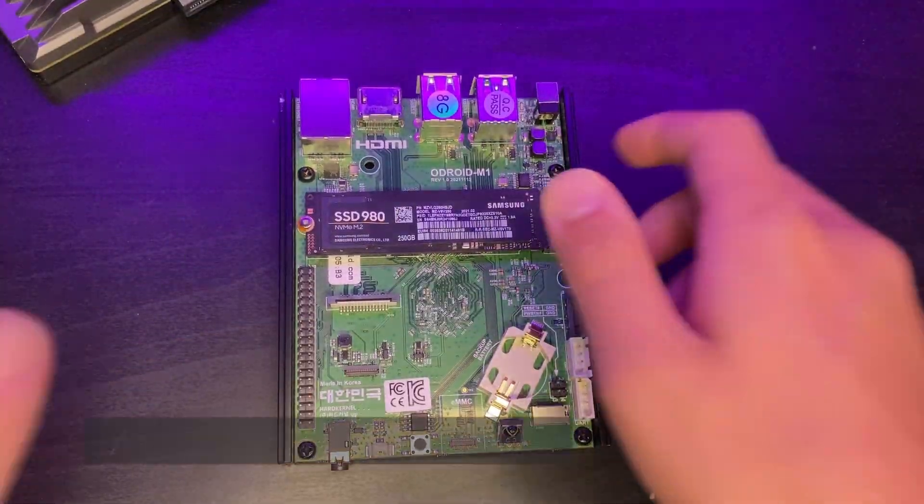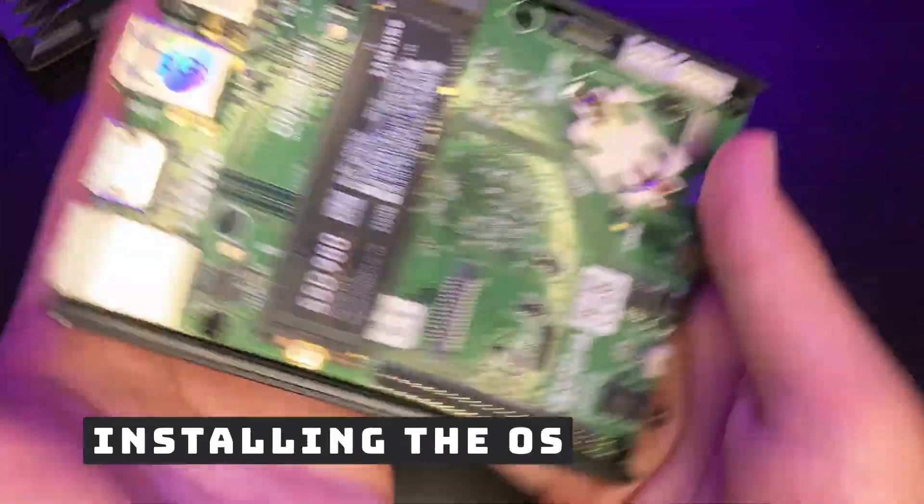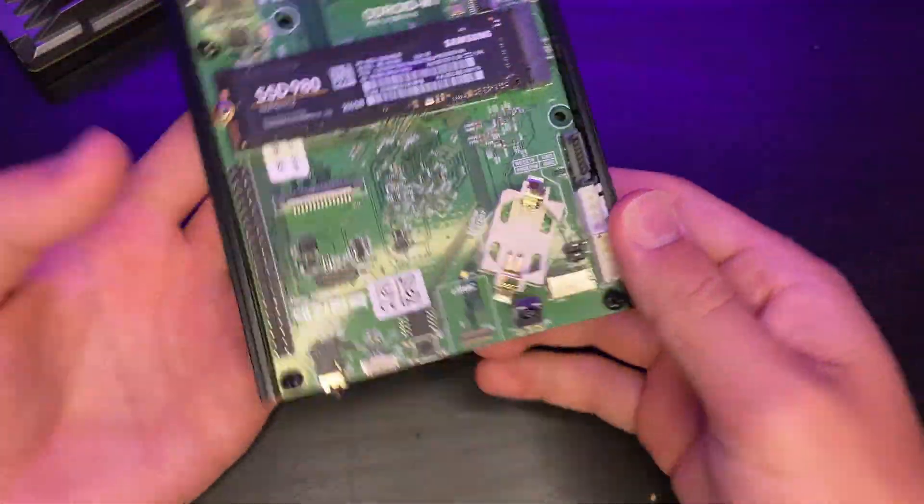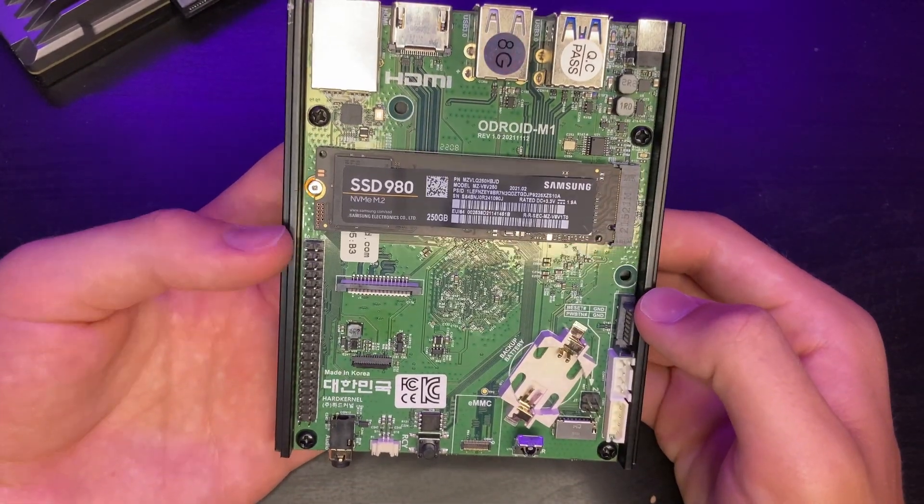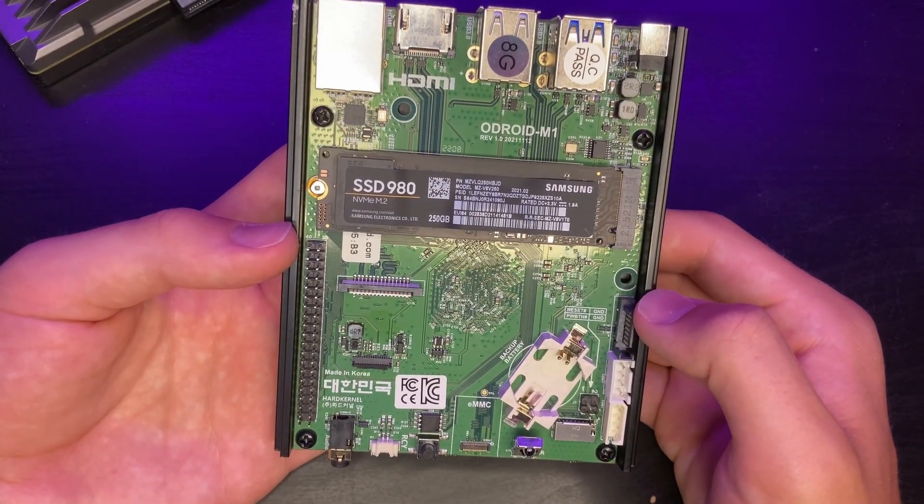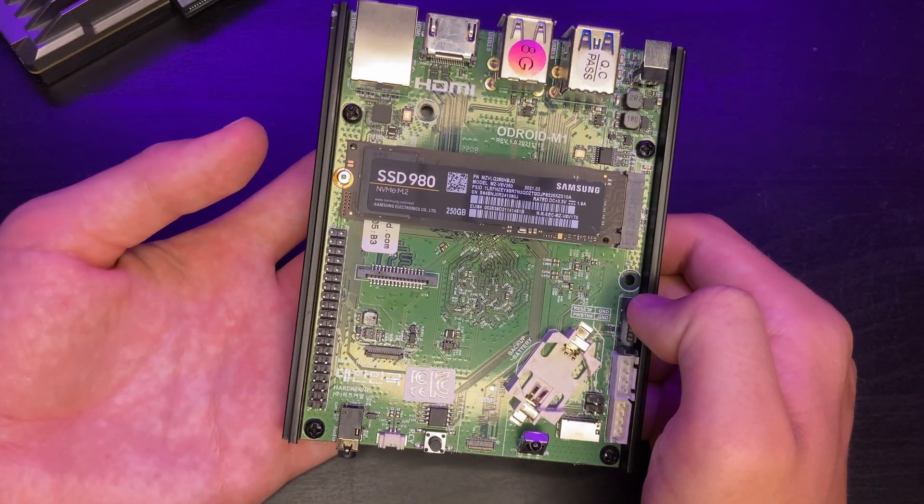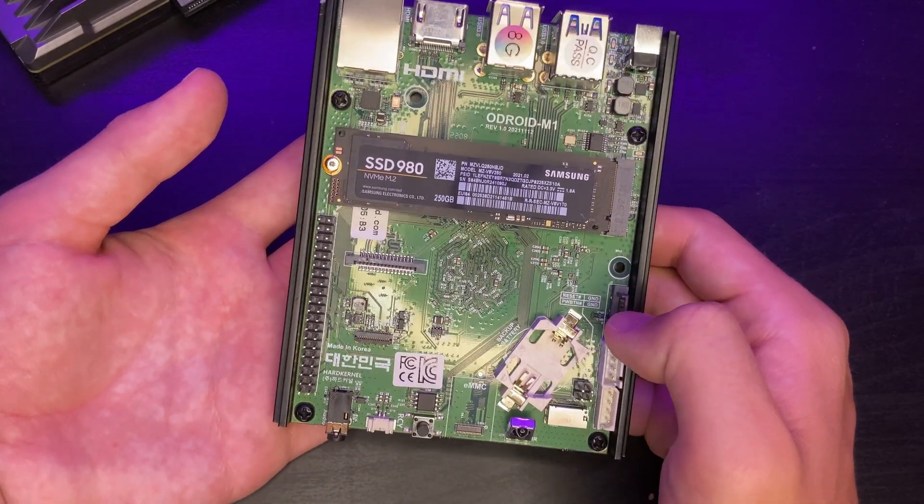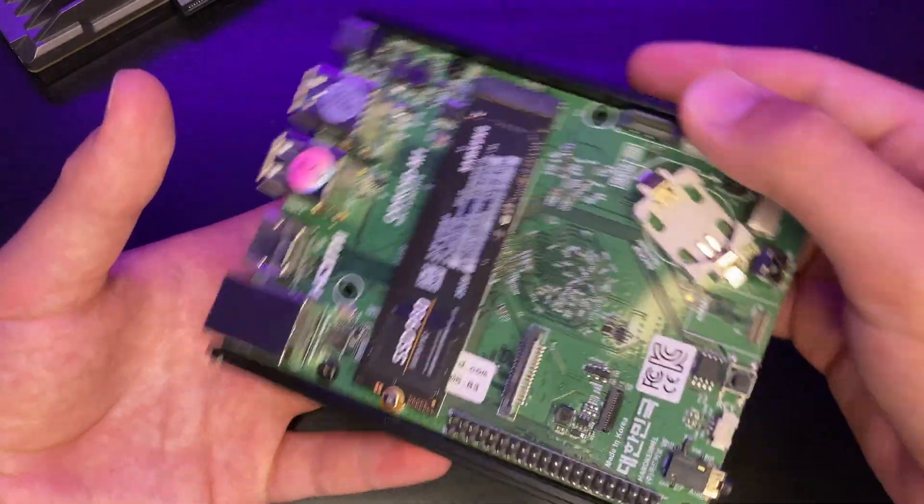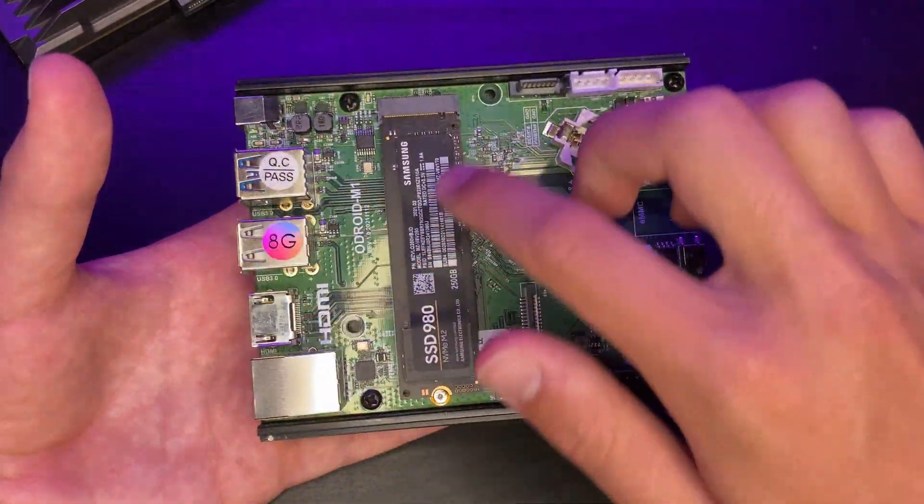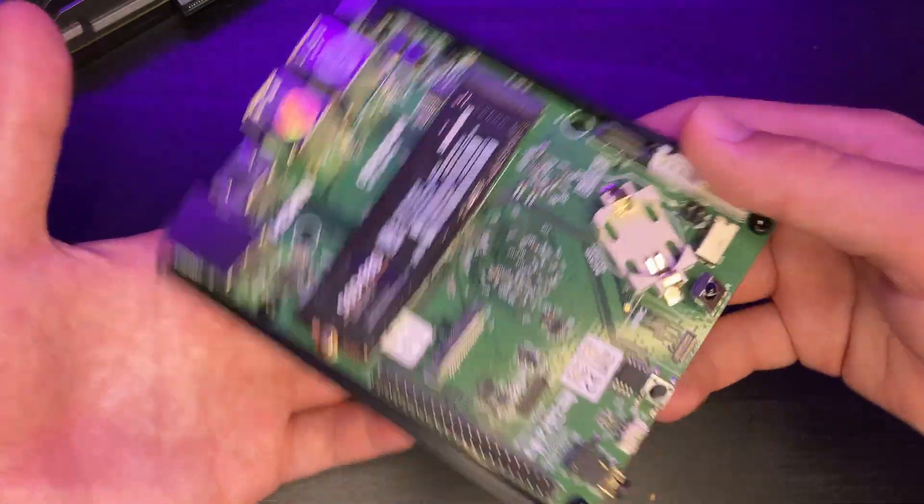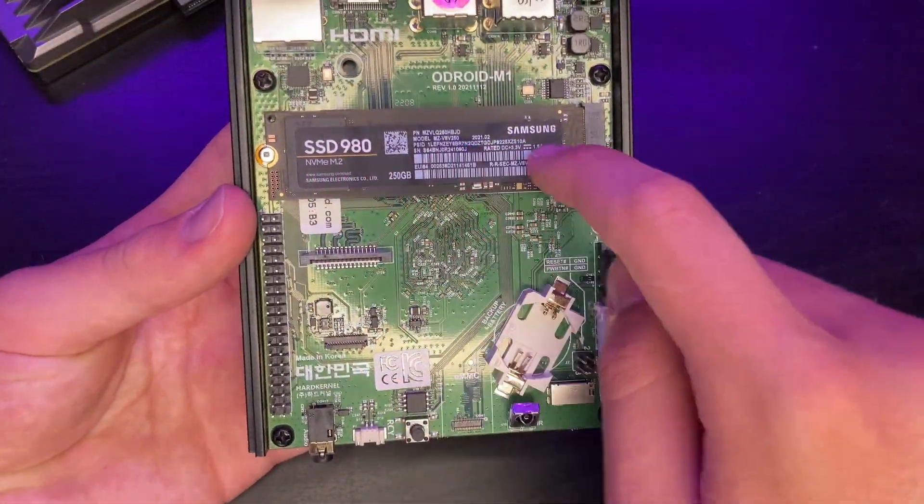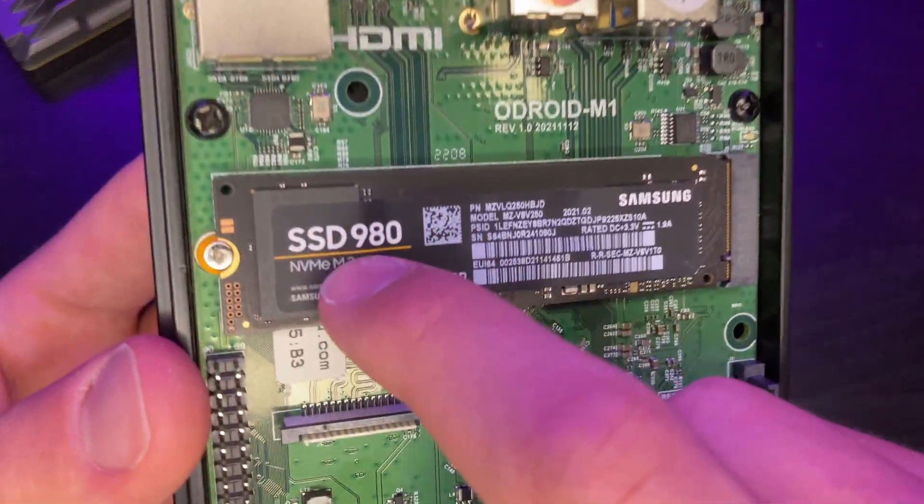So let's get started with our base OS on the Odroid M1. I'm going to be using Ubuntu Server 22.04 because it's up to date, I'm familiar with it, and it works well on the Odroid M1. There also is Debian 11 available for this board. I could go with that, but I'm going to stick with Ubuntu since I'm a little bit more familiar with it, and it should work out well.